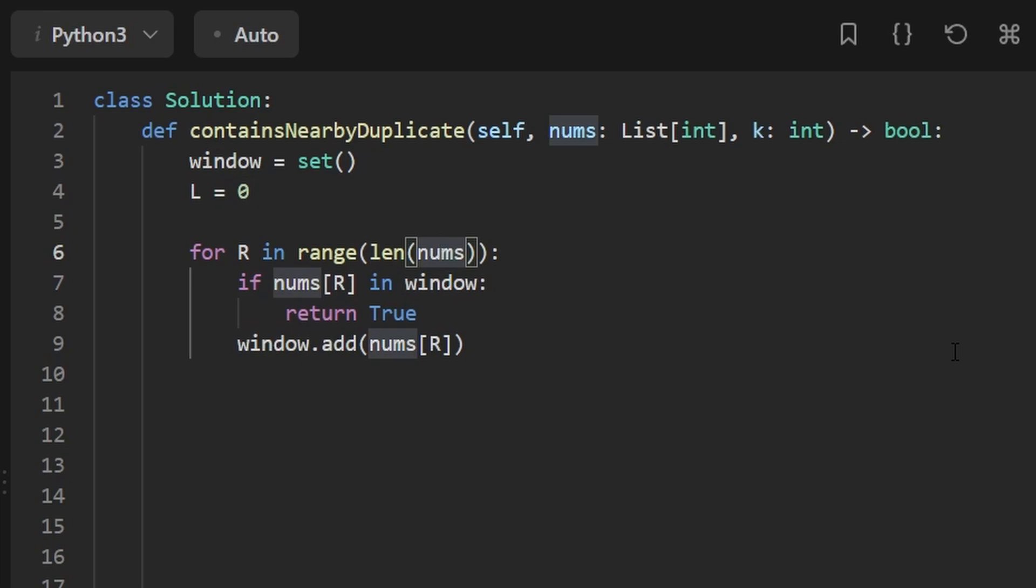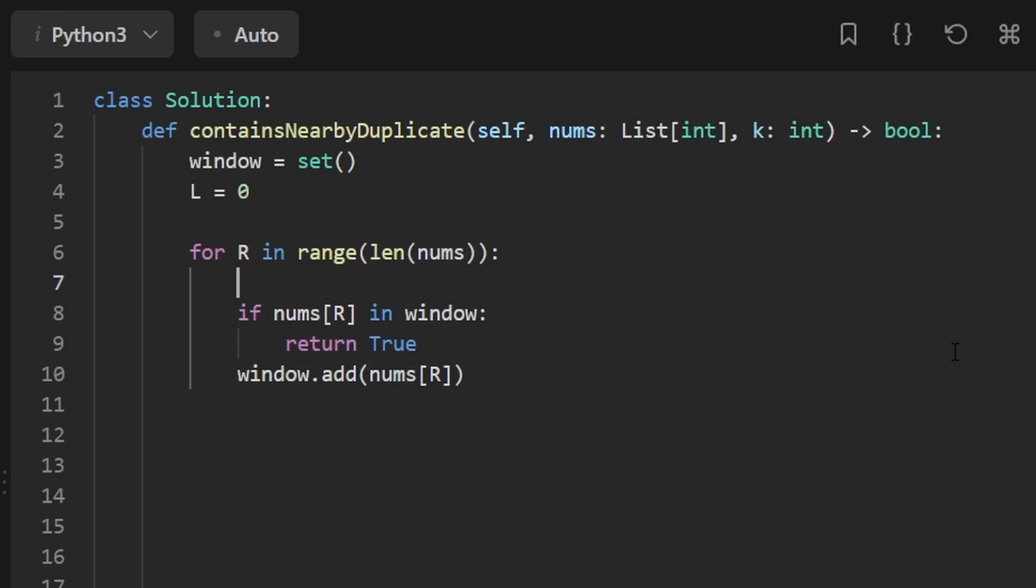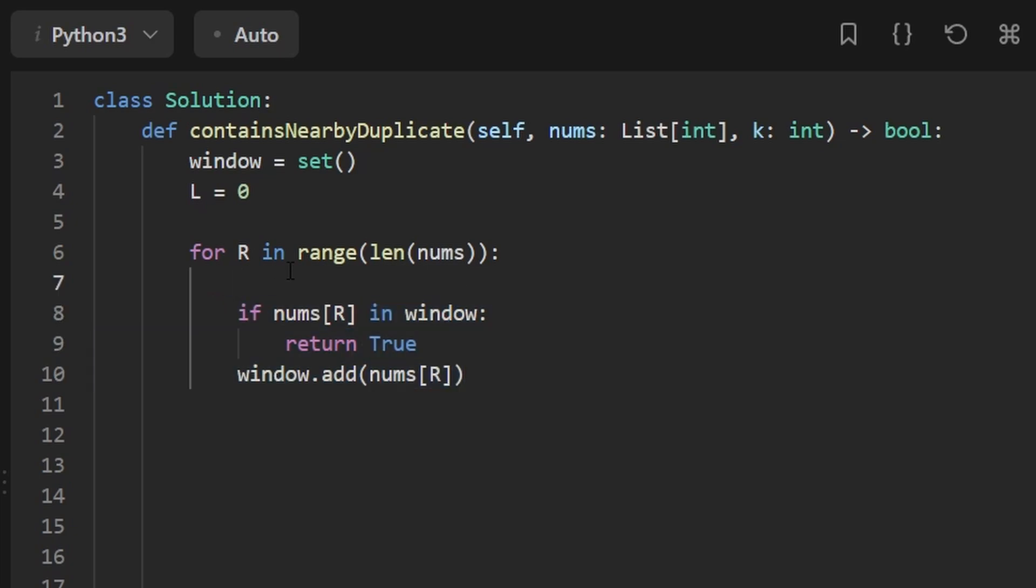But remember the case, as we shift, we don't want our window to be greater than the, I think it was K plus one. So before we even do this, it's important that we make sure to do this before. Before we do it, we have to check if our window is indeed too large.